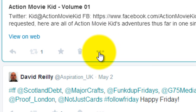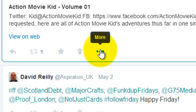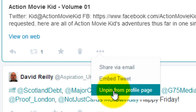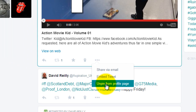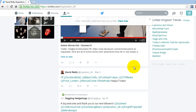What you need to do is go to the more section. You can go down to 'unpin from profile page.' Are you sure? Yes. I'll give you the information.